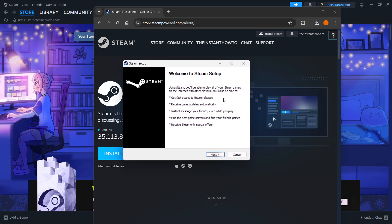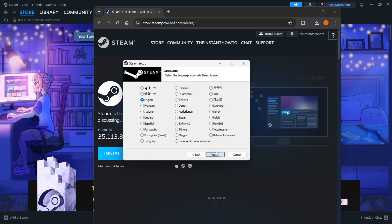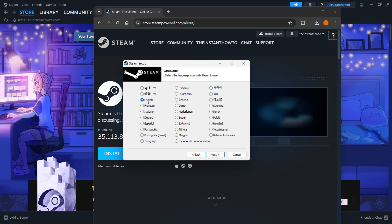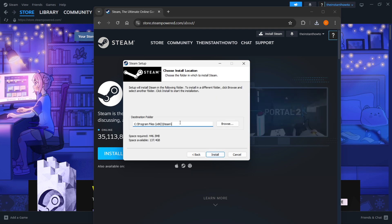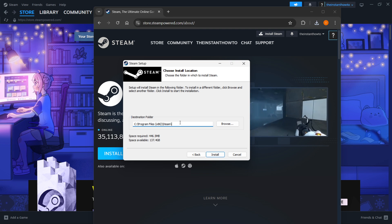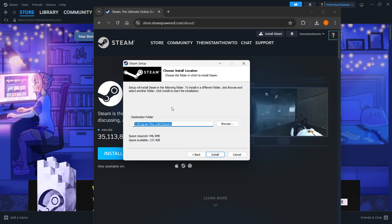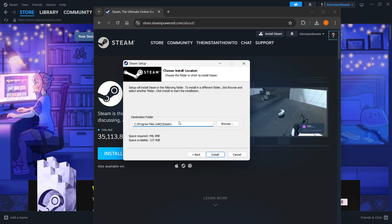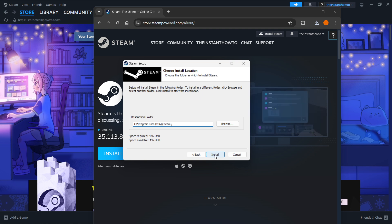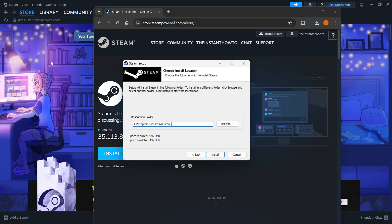Select the destination folder for the installation of Steam. You can leave this as is or change it if you want—it doesn't really matter. Once you're done, click Install and Steam will automatically be installed to your computer.